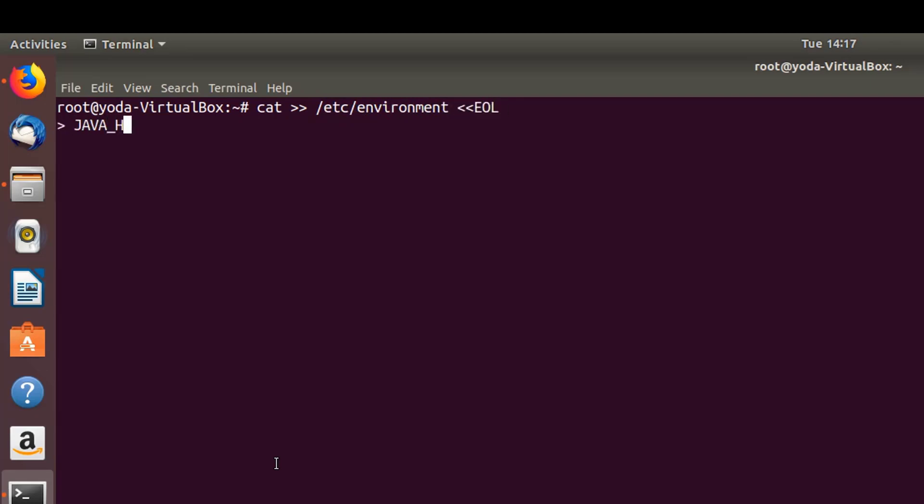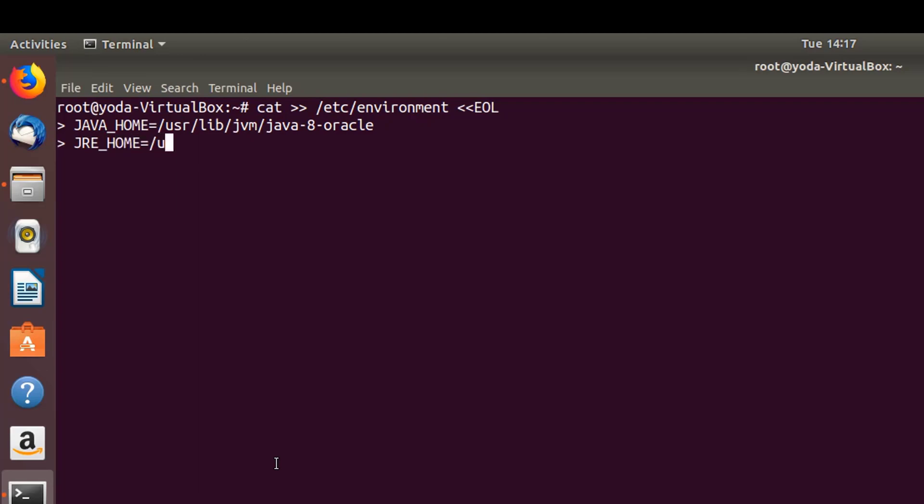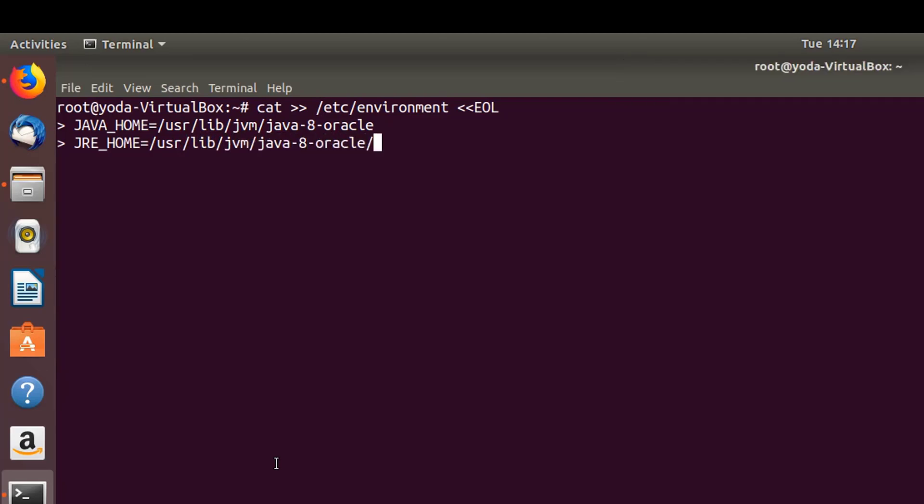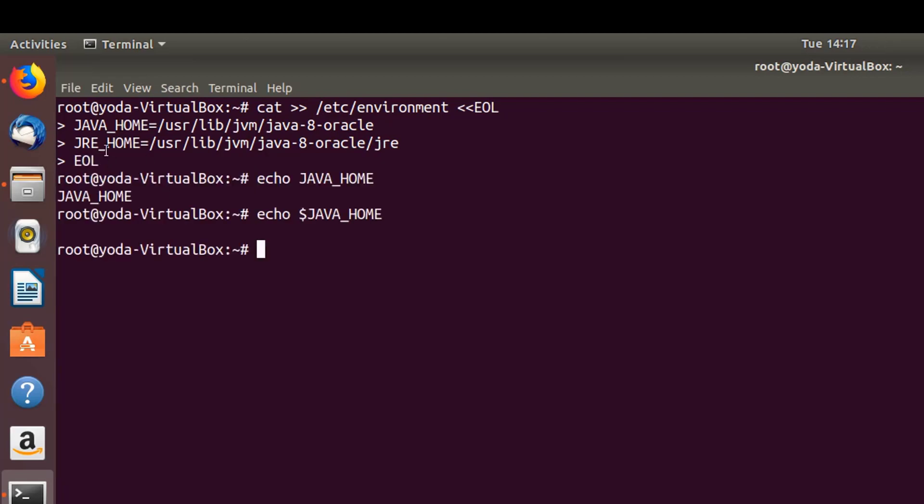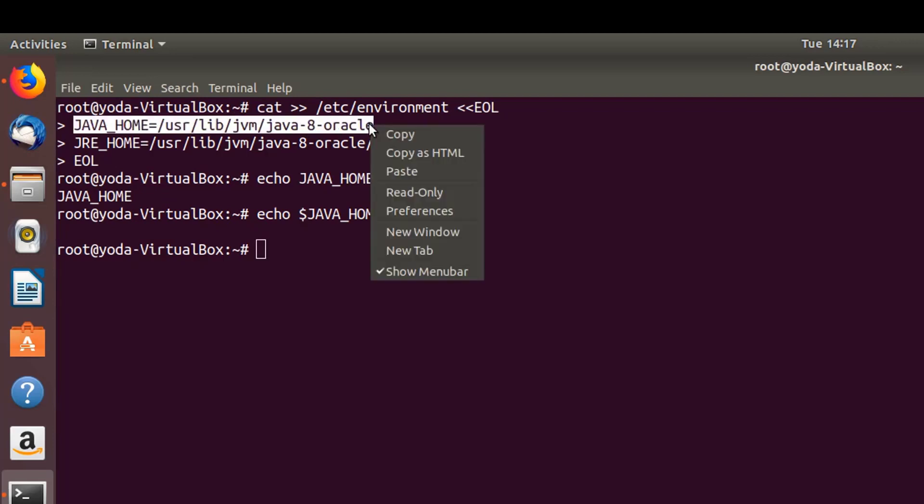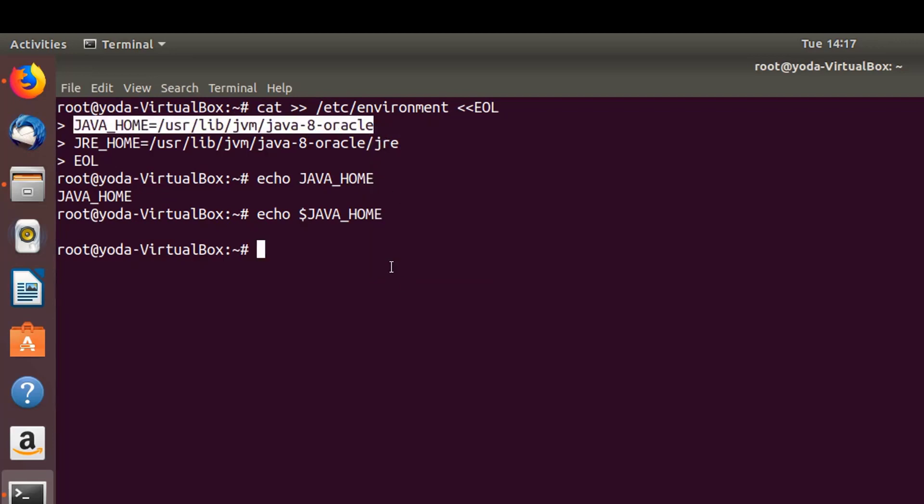We'll also set the Java home on the terminal so Ambari is able to find it.